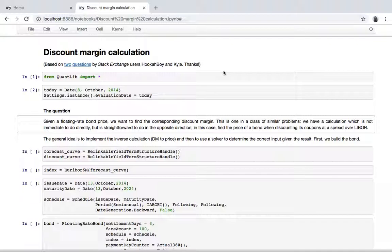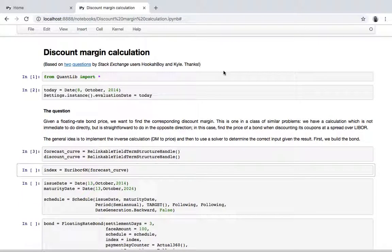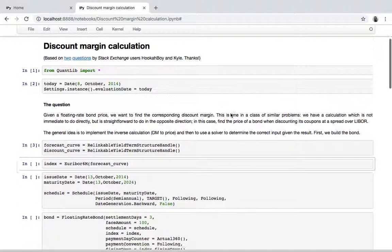So given the spread over LIBOR, calculate the price of a bond. The general idea in this case is to implement the straightforward calculation and then to use a root solver to find the value of the variable that gives us our target price or target value.